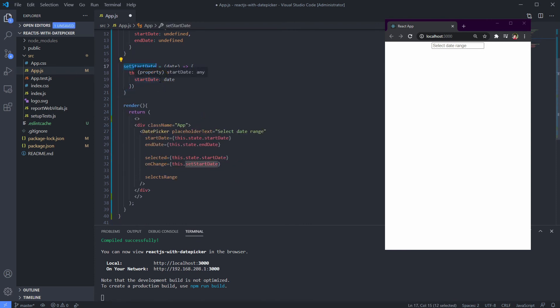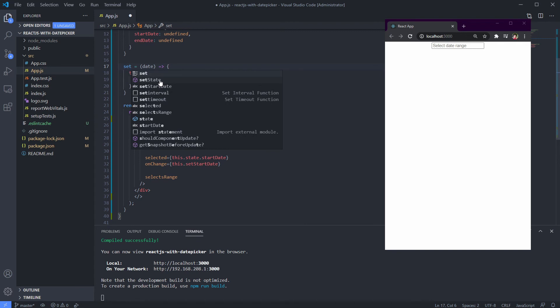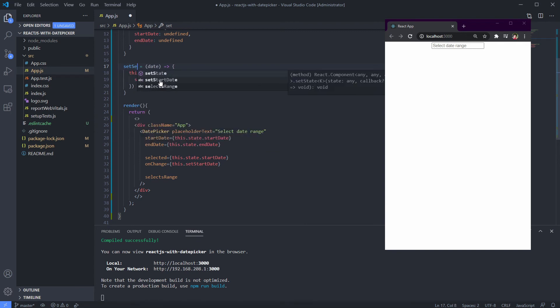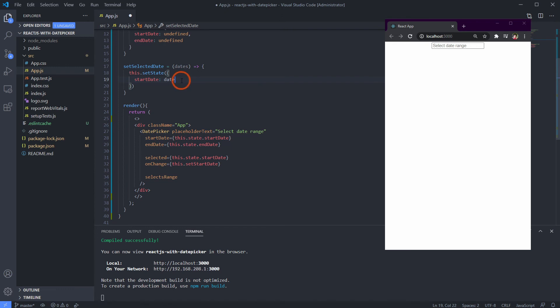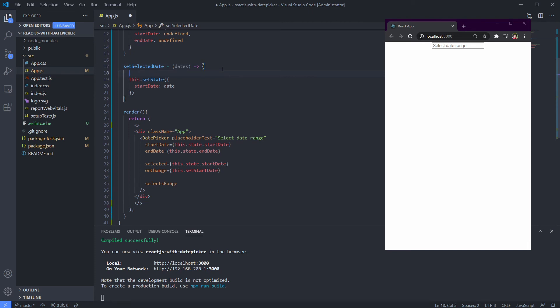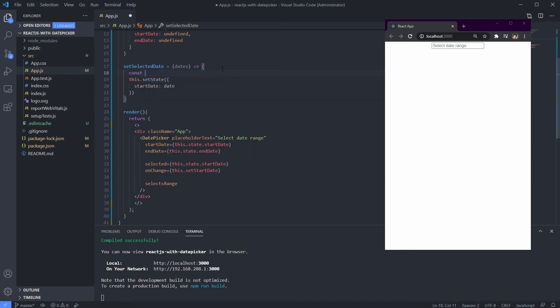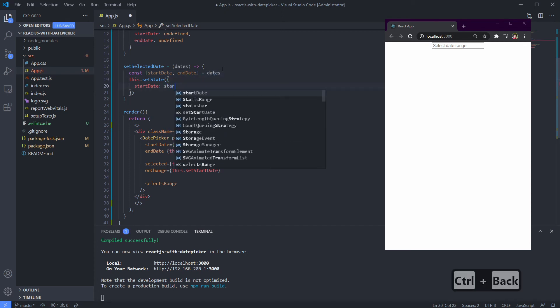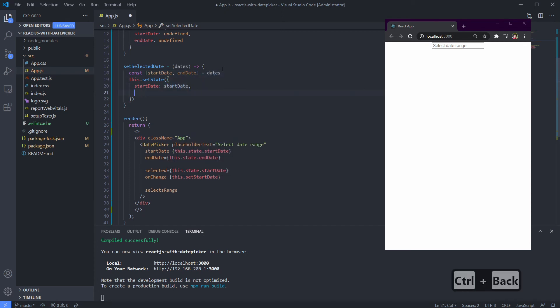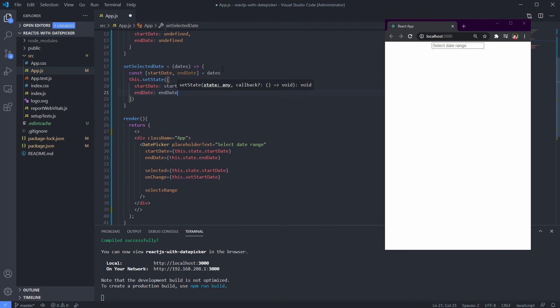Let's change the function name first to setSelectedDate, which receives dates with data type date array, because it contains more than one date. Inside the function, we separate those two dates to start date and end date, then set the state according to it. Don't forget to change our onChange handler.